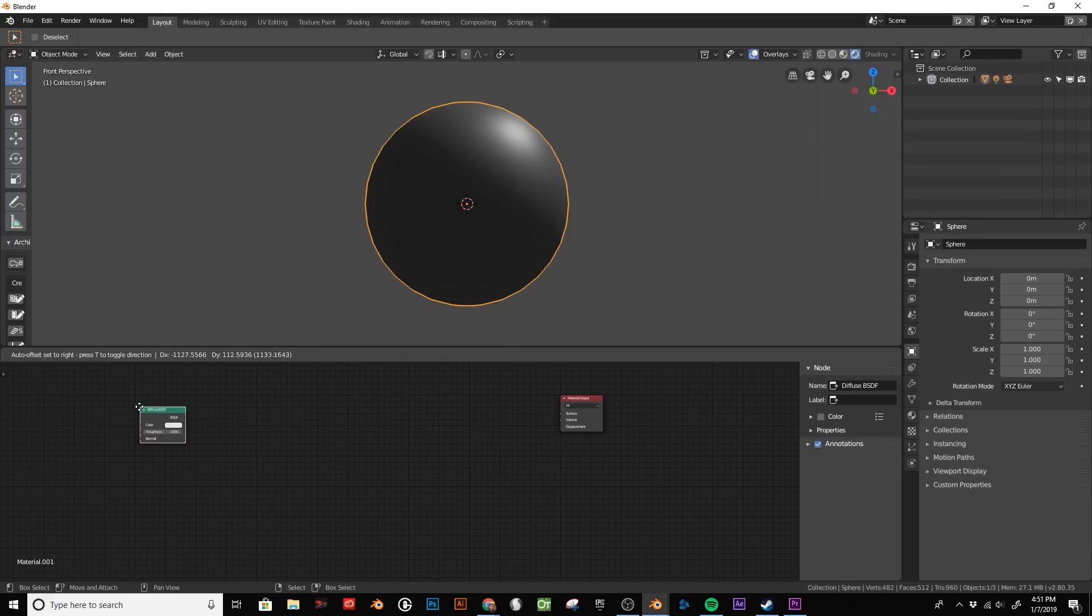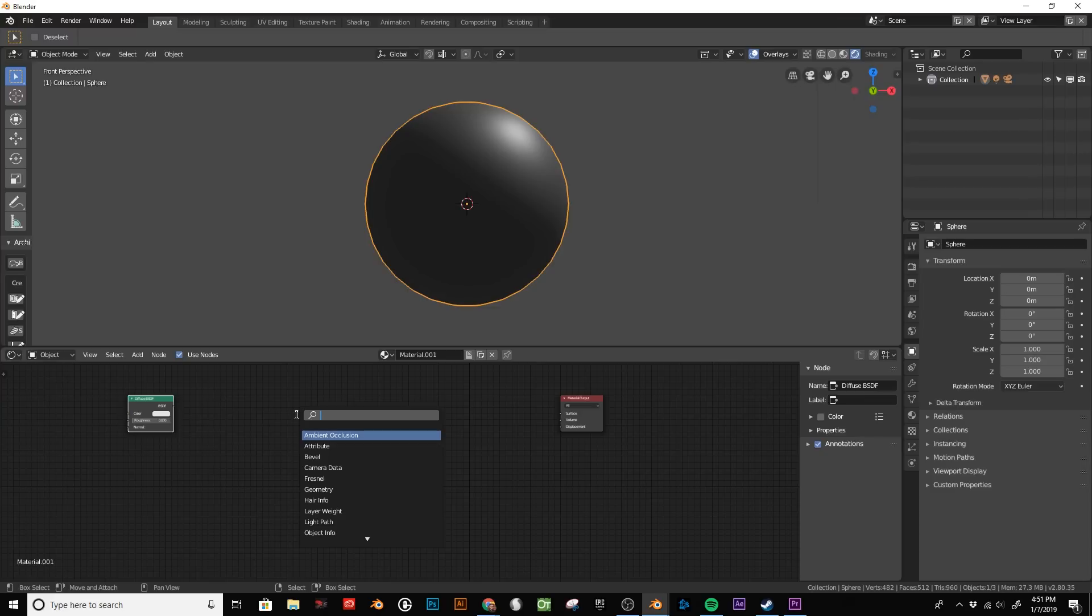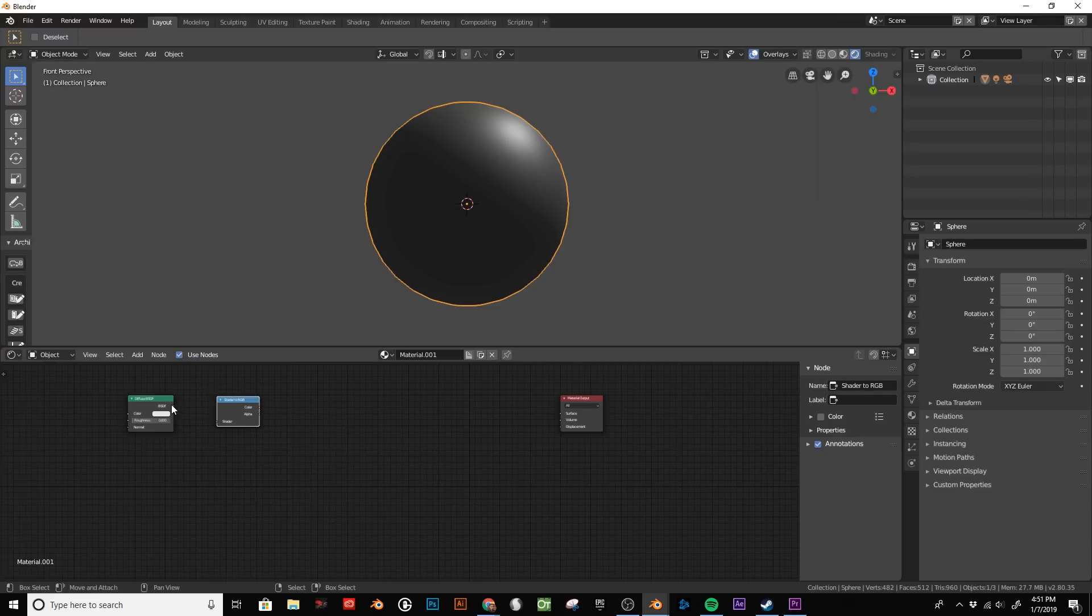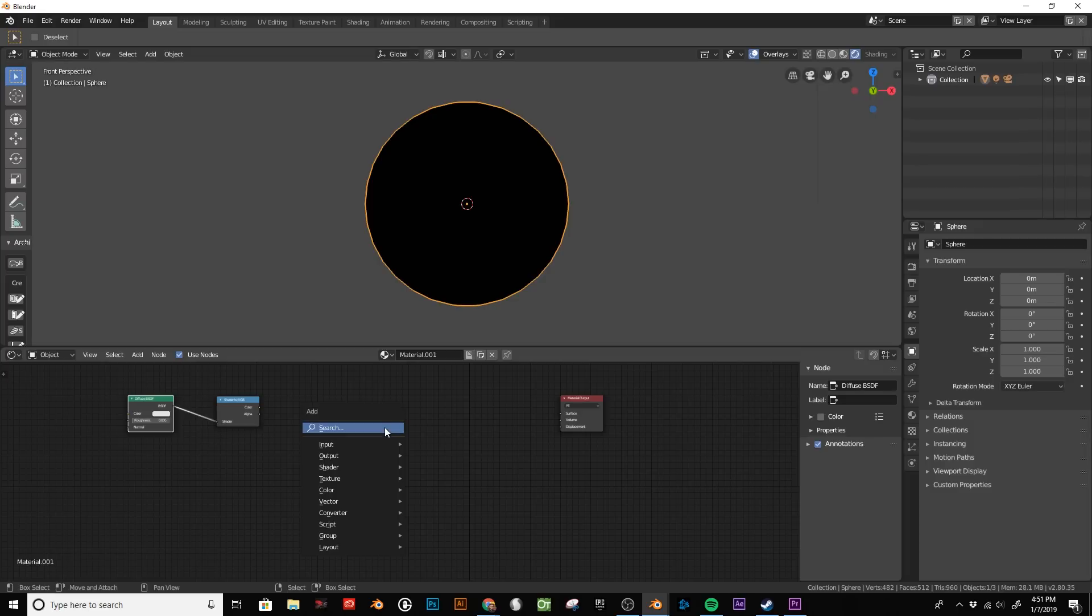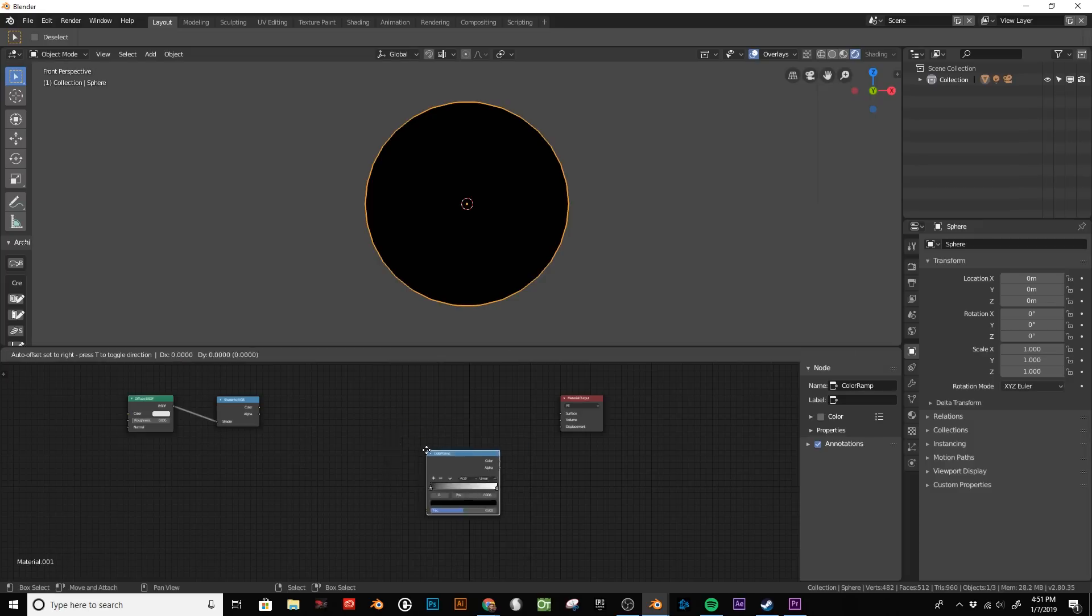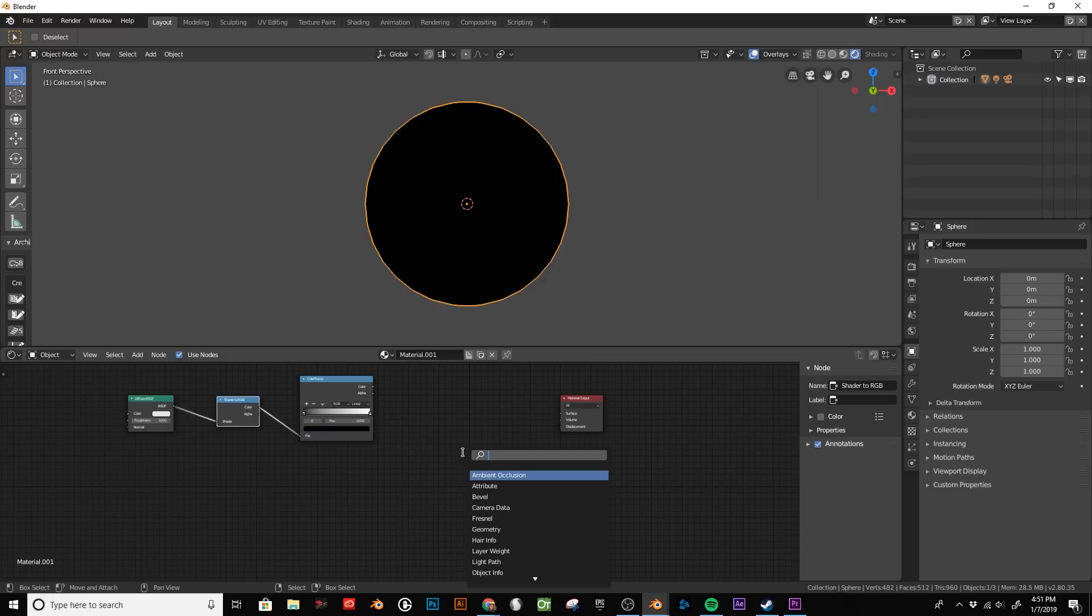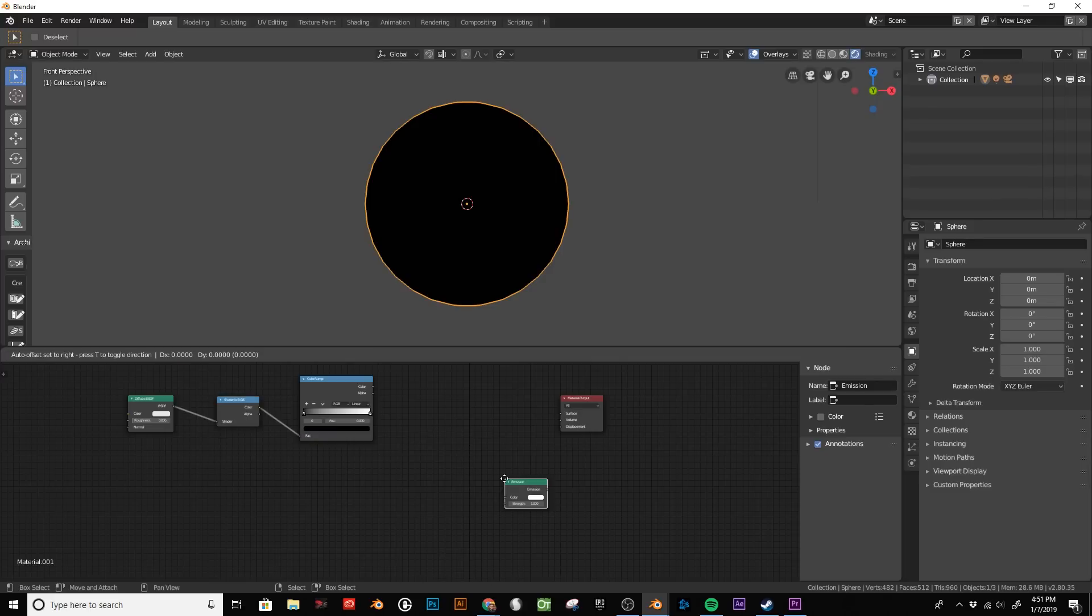I'm adding the diffuse node, the shader to RGB node, a color ramp, and an emission shader.